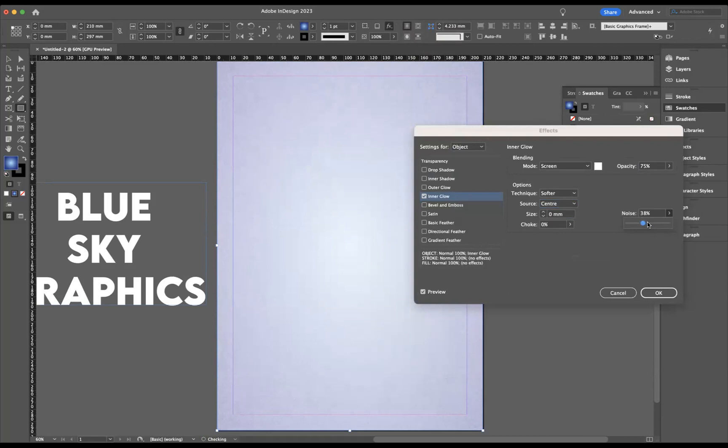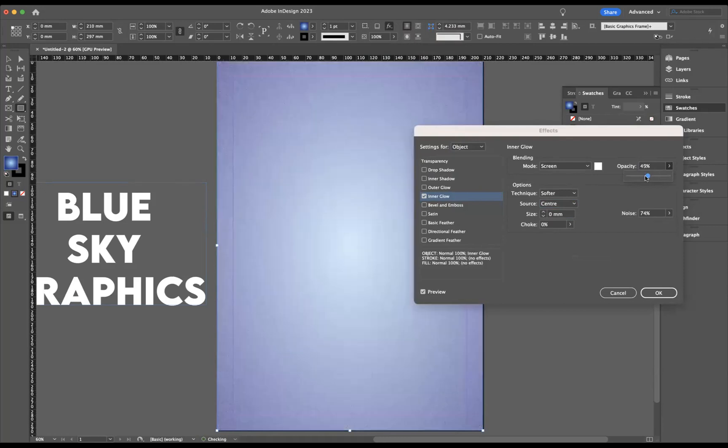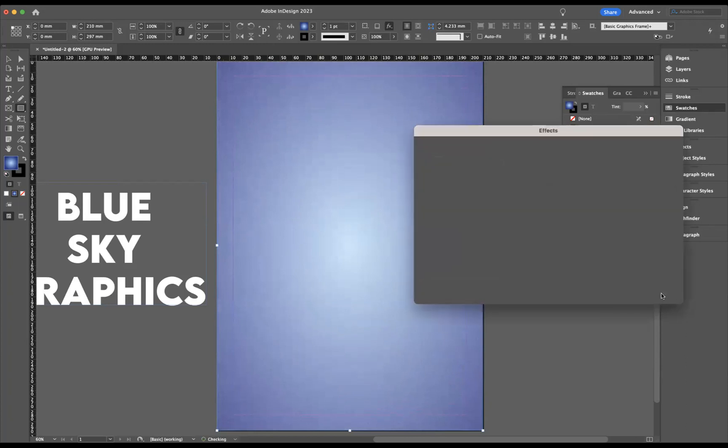So we're going to use our noise, and I'm just going to start bringing that up like so. As you can see, the noise effect is coming through. I'm just going to lower the opacity here just a little bit. There we go. Maybe bring the noise up just a little bit more. Let's press okay there.